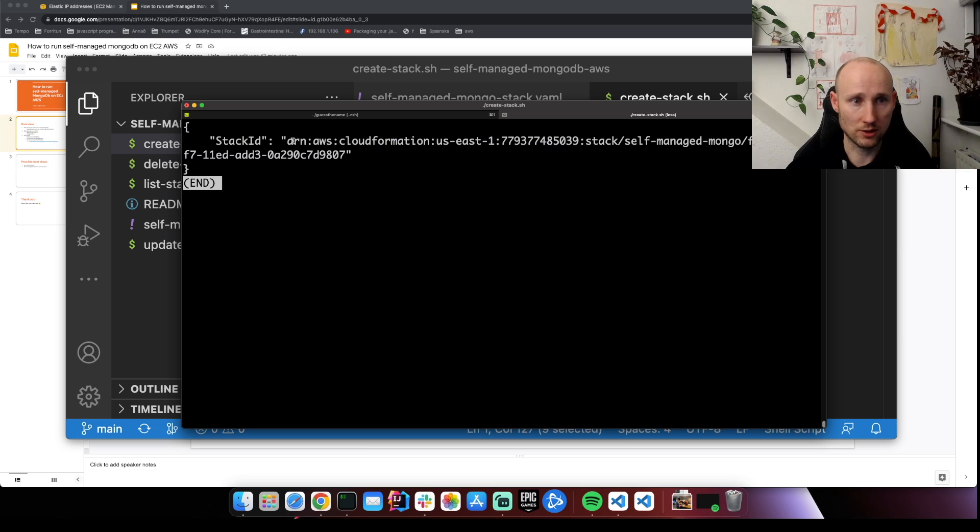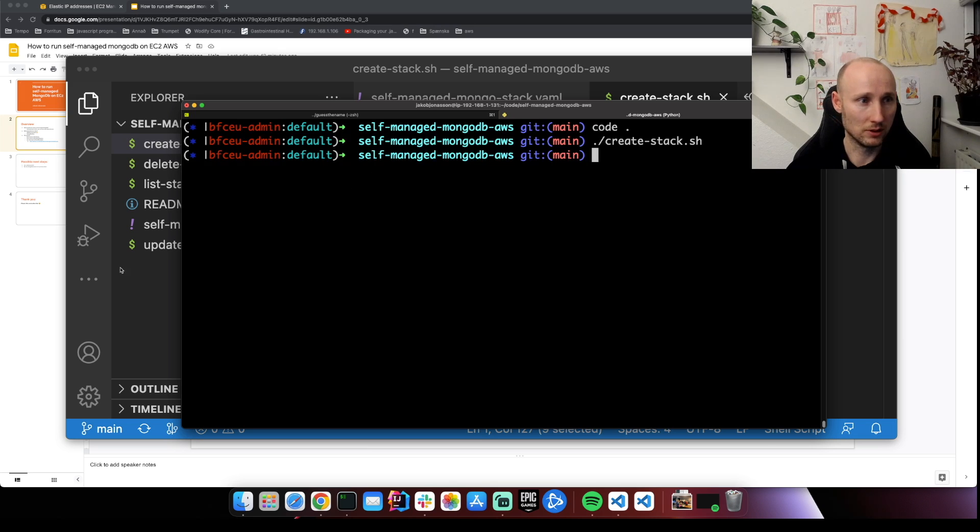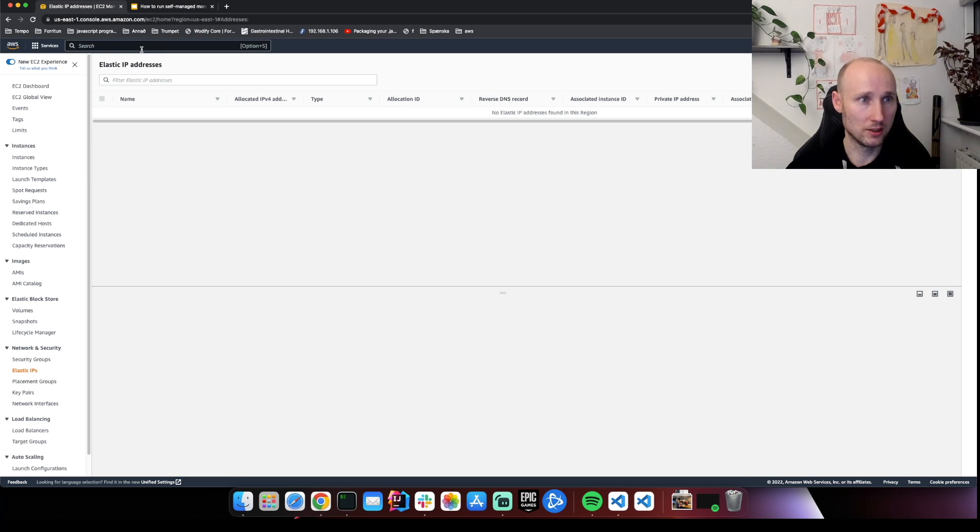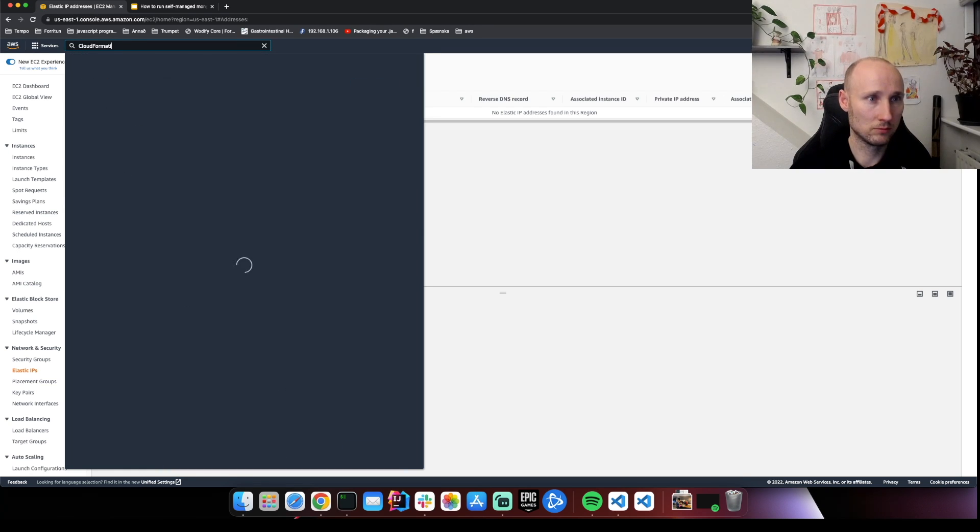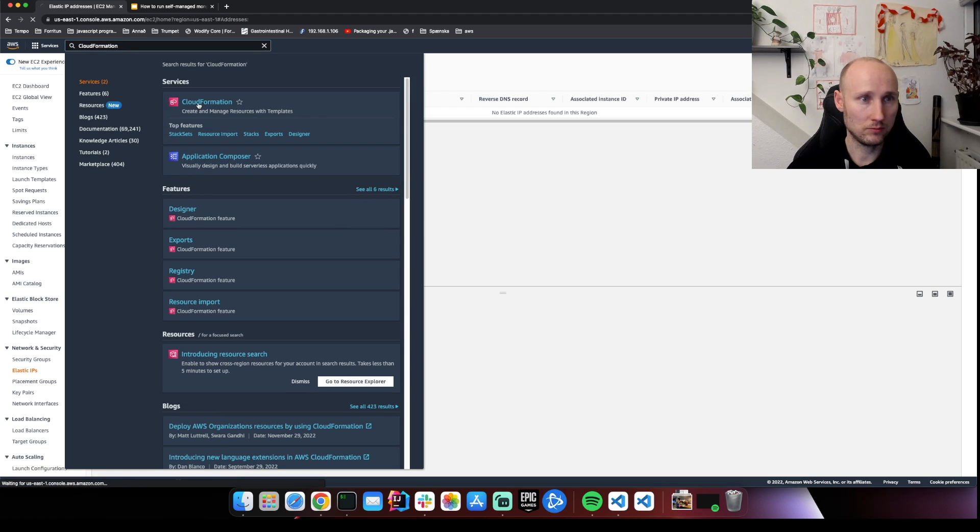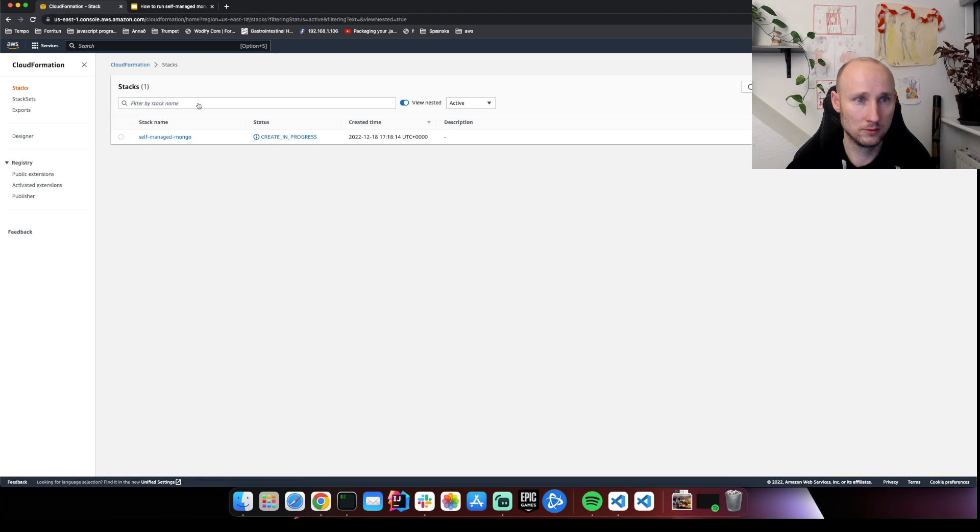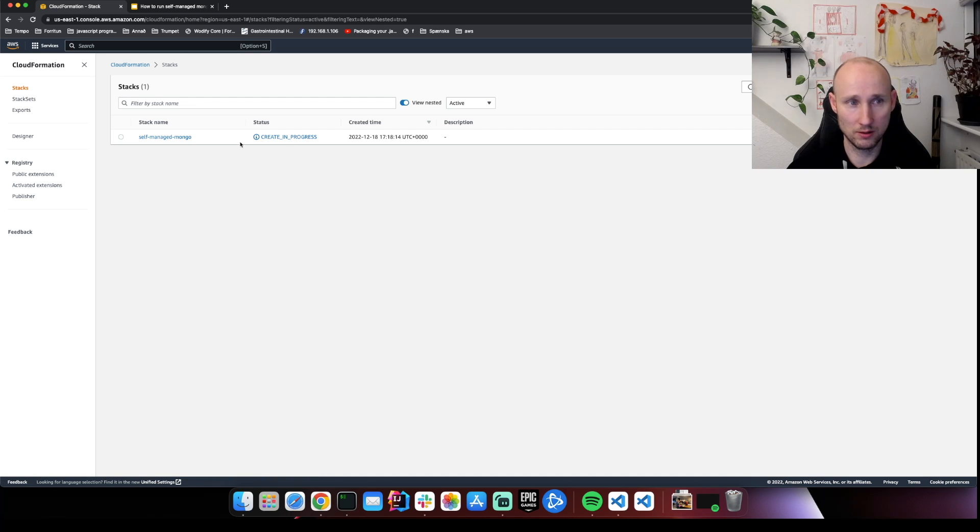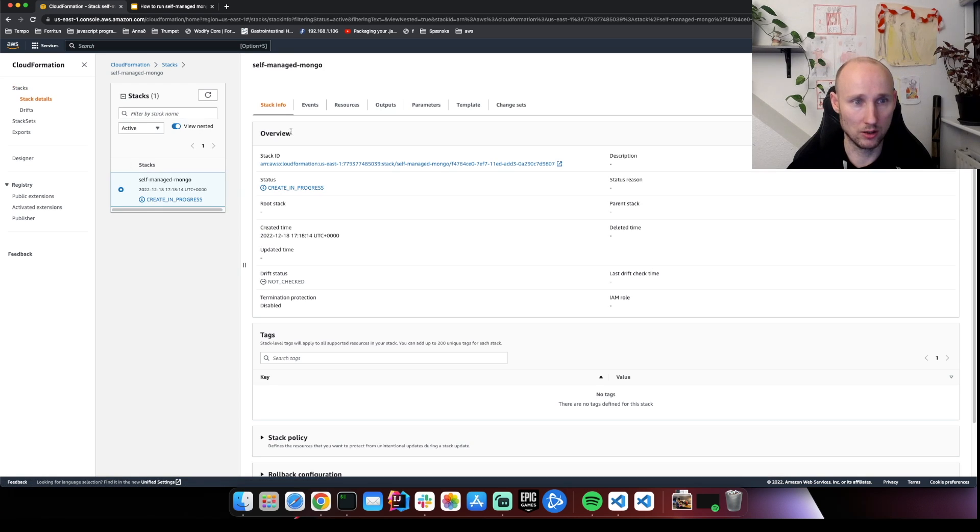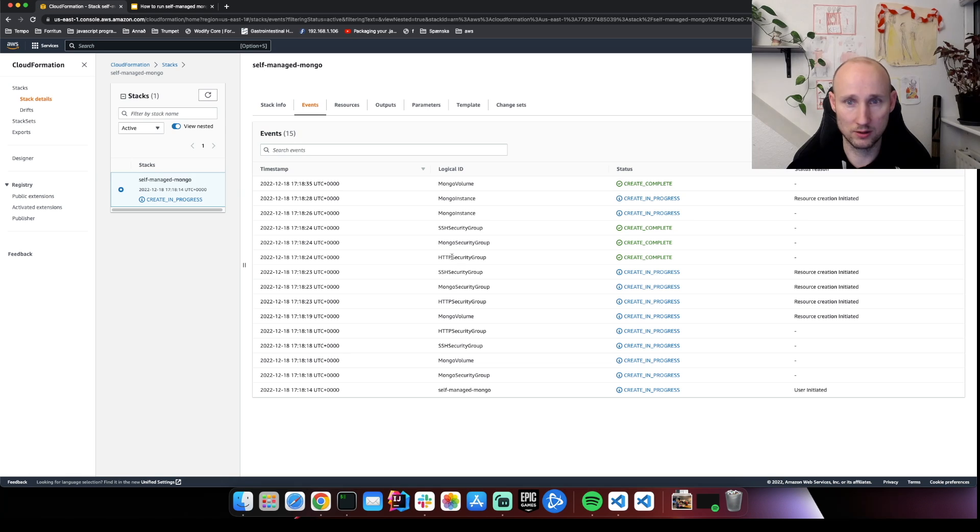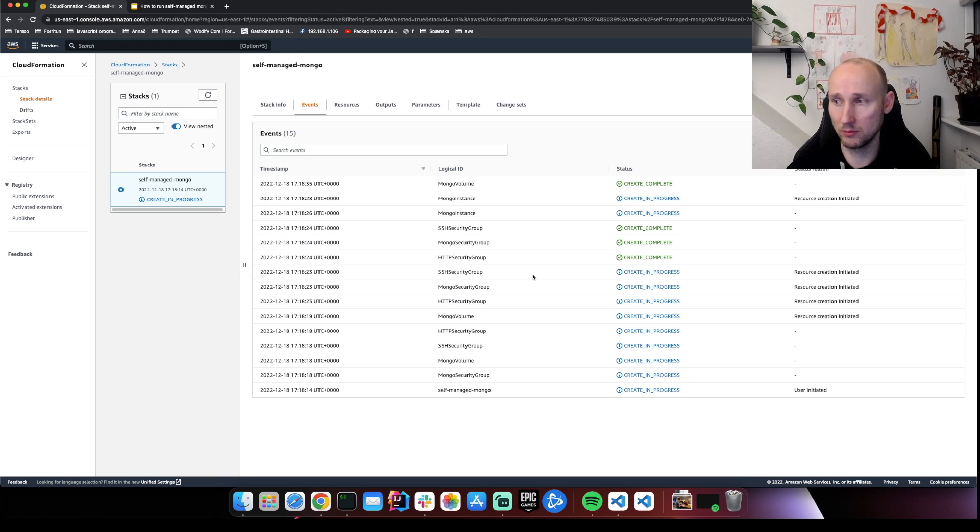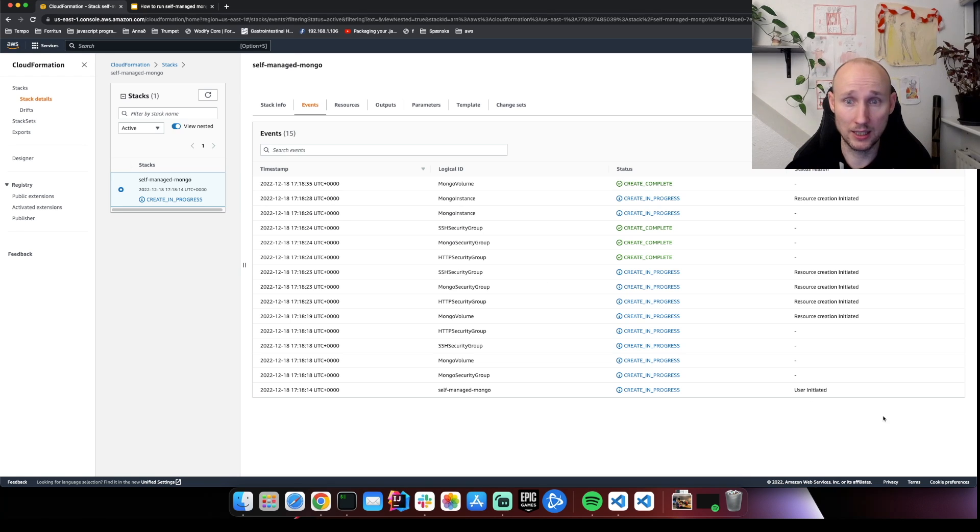It returns the stack ID, meaning that it's started. So if we open up AWS and CloudFormation, you can see it here, the create is in progress. Here are some events. So already something started. So let's just wait. It's going to take some time to install Docker and all these things. Let's wait until that's done.